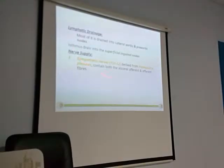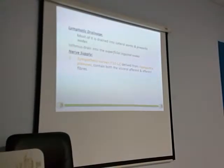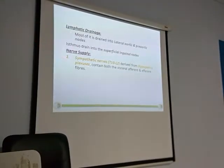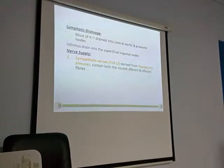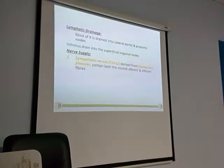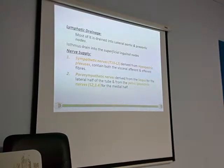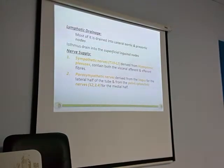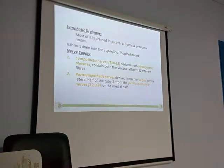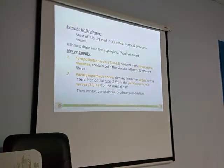Coming to the nerve supply: it has two components — the sympathetic and the parasympathetic. The sympathetic is from T10 to T12 and from the hypogastric plexus, and the parasympathetic is S2 to S3. So this is the nerve supply of the fallopian tube.